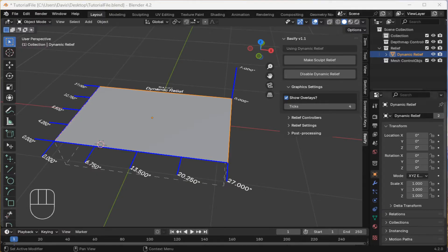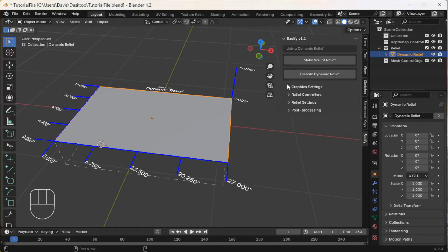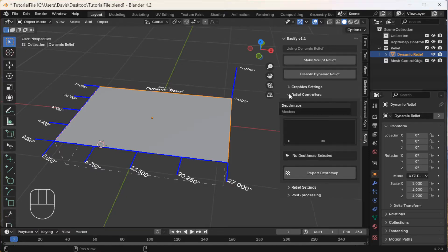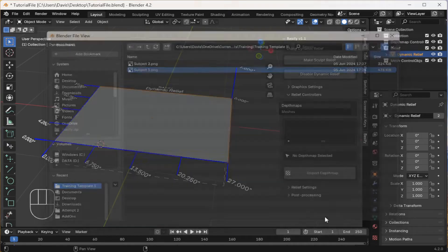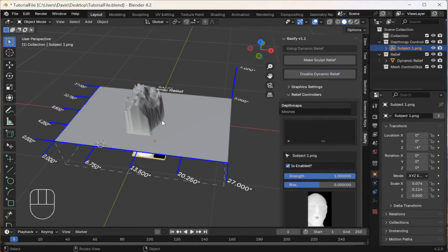Now to create the scene. First, I'm going to add some depth maps. Under the Relief Controllers menu, make sure Depth Maps is selected. Then click Import. Select an image, click Import. It will be added to your scene.